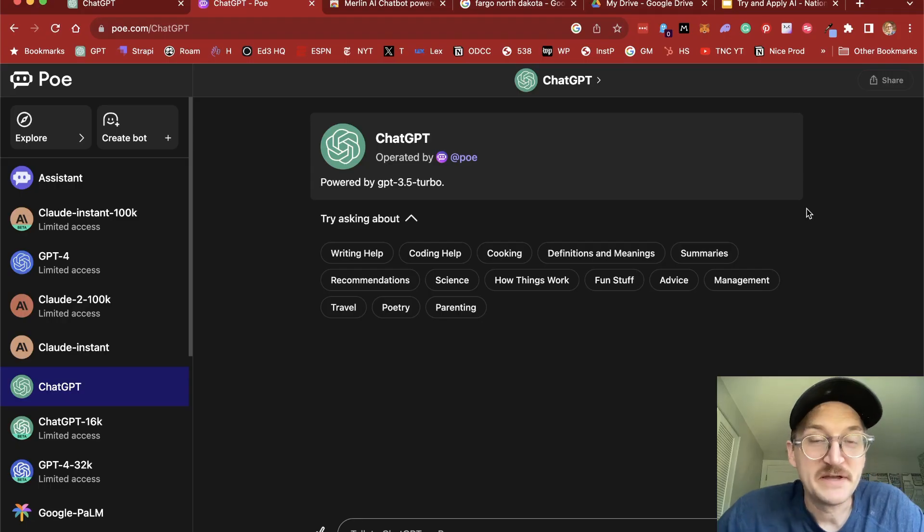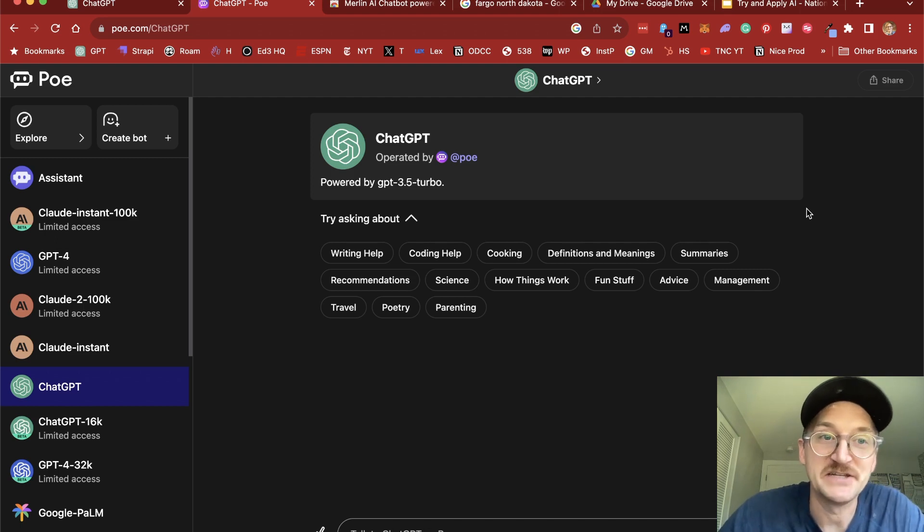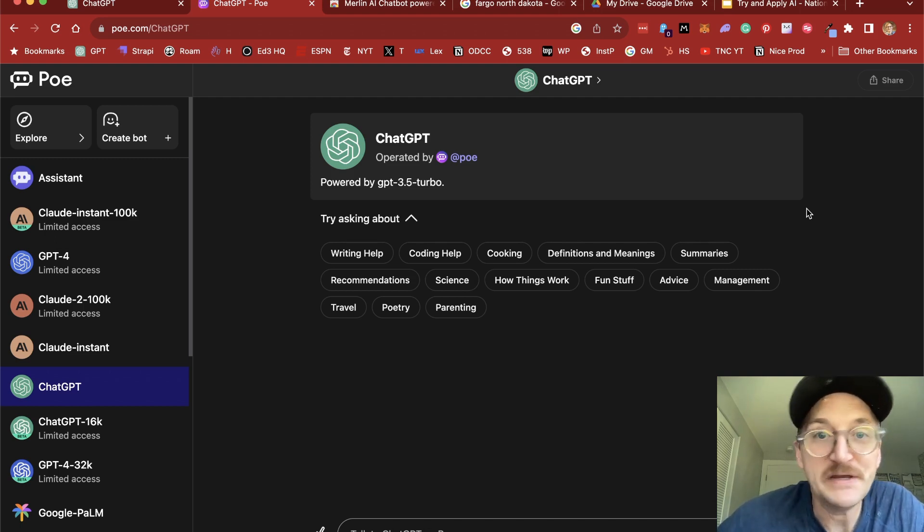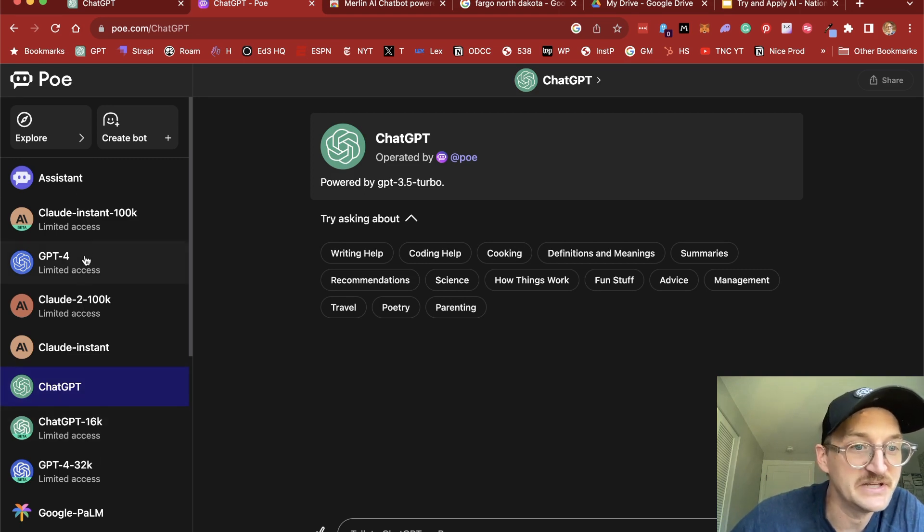Now, a second way to access ChatGPT as well as other chat agents is with a tool called PoE, P-O-E. Now, PoE allows you to choose which assistant you're going to use.